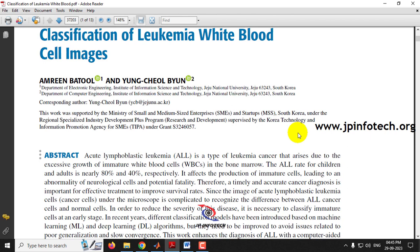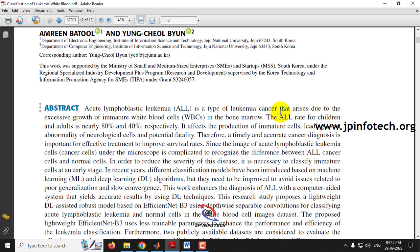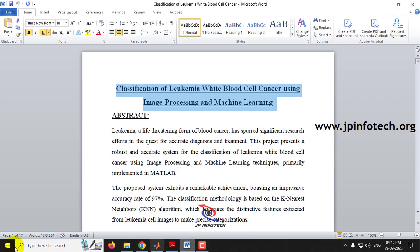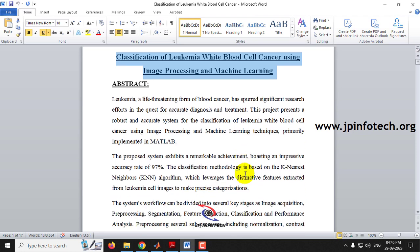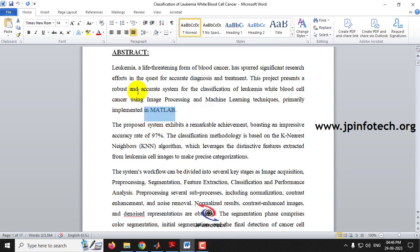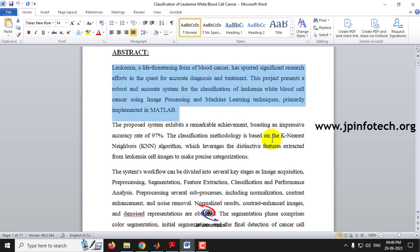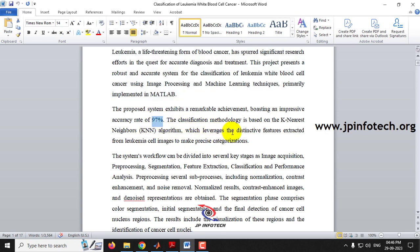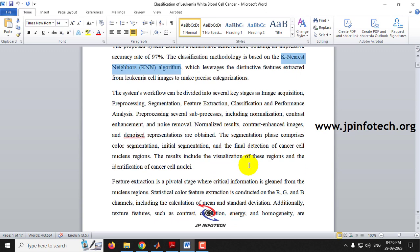There are various types of classifications available for Leukemia white blood cell cancer images, but we are going to focus on four classifications in our proposed system. In the base paper, the authors implemented using the EfficientNet B3 model, but we are not going to use the same model. In our proposed system, we achieved an accuracy rate of 97% using the KNN (K Nearest Neighbor) algorithm.